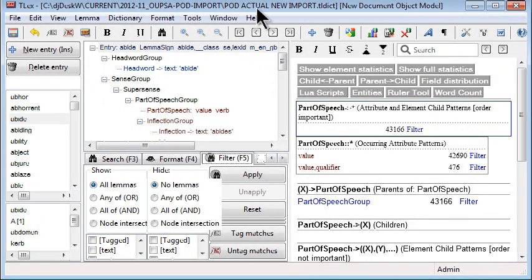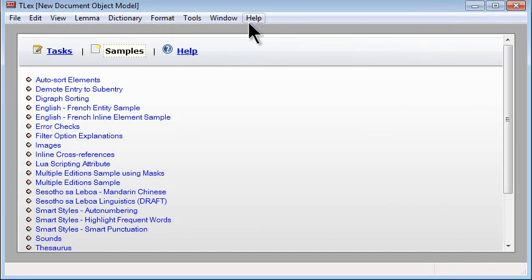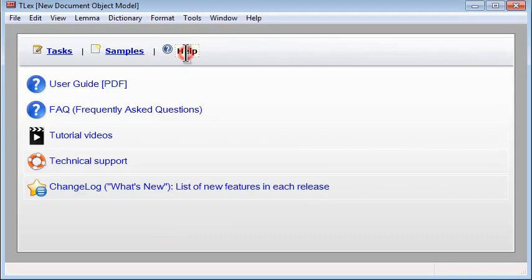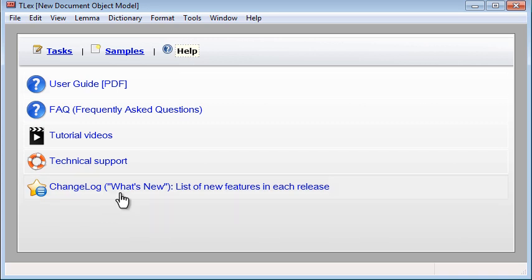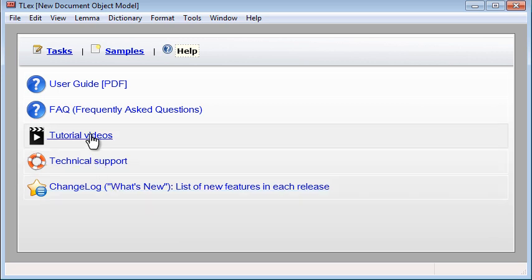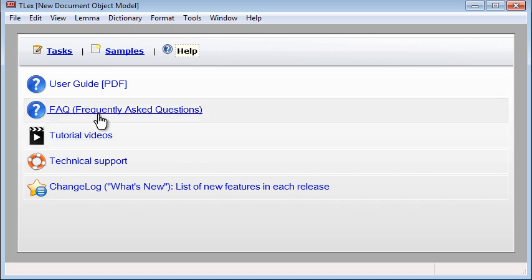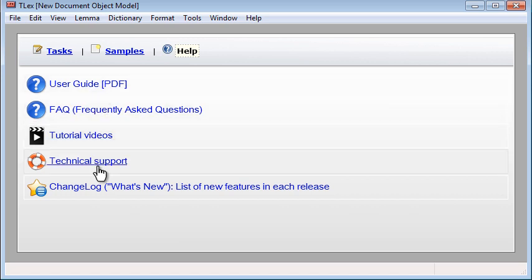There are many more, but that's a summary of the major new features. If you want to see a more detailed list, open the start page. Click on the help tab and click on change log what's new list of new features in each release. That shows a much more detailed list. And here is also linked to our frequently asked questions, user guide, technical support, and tutorial videos. Thank you, that's all.